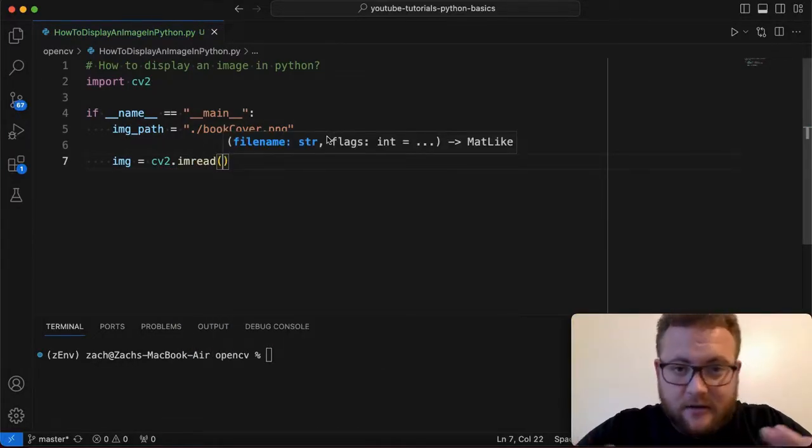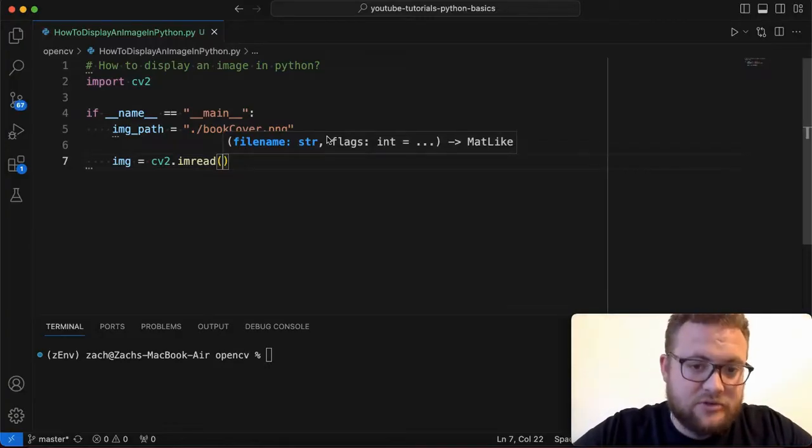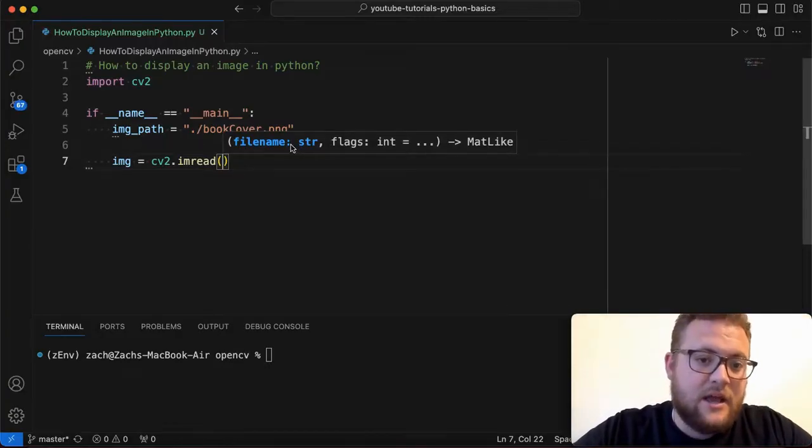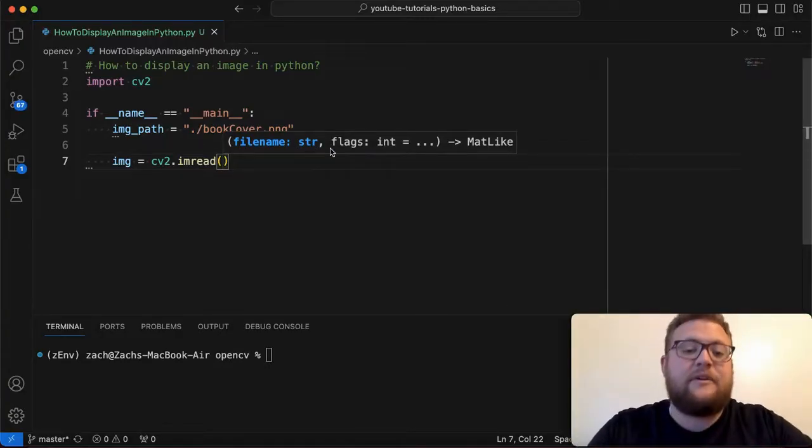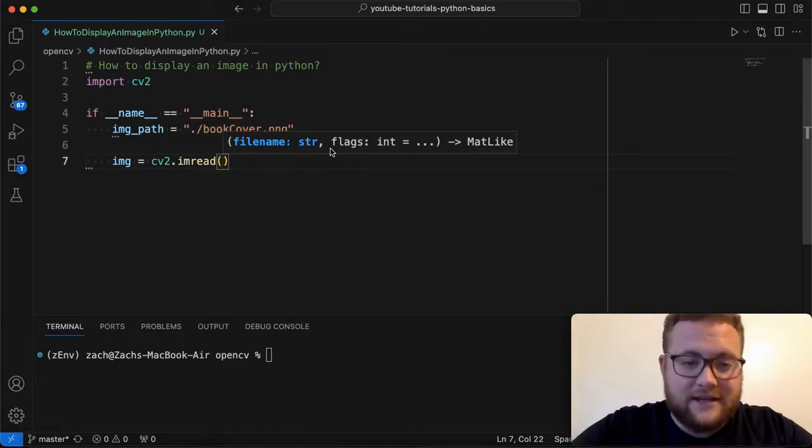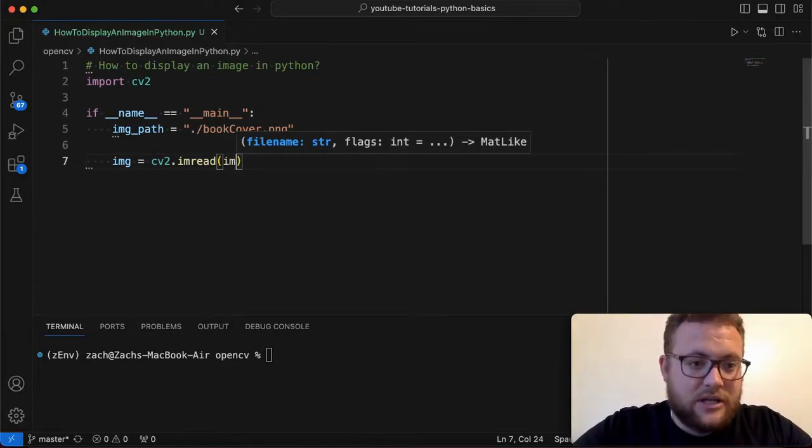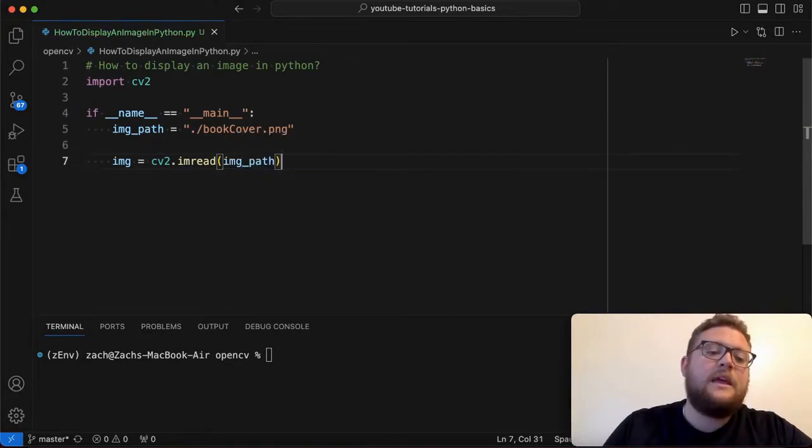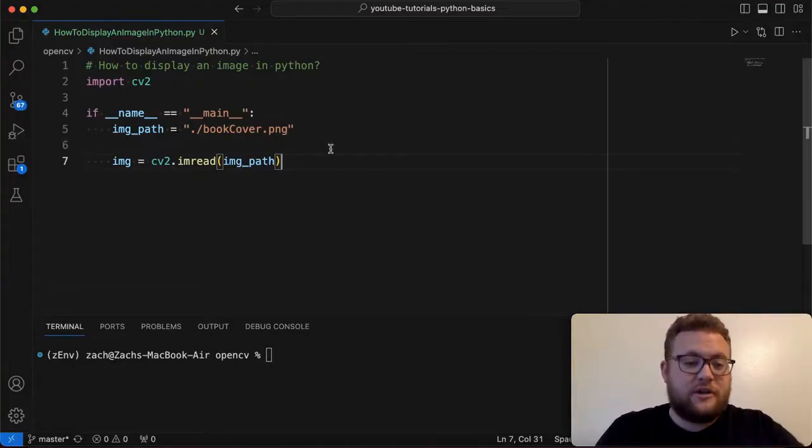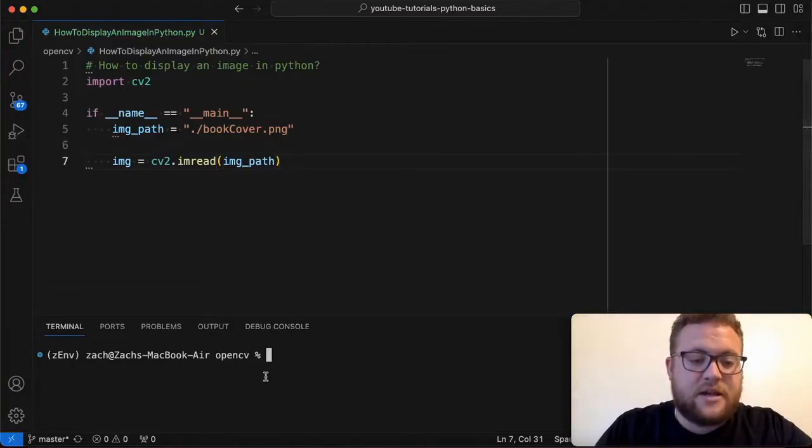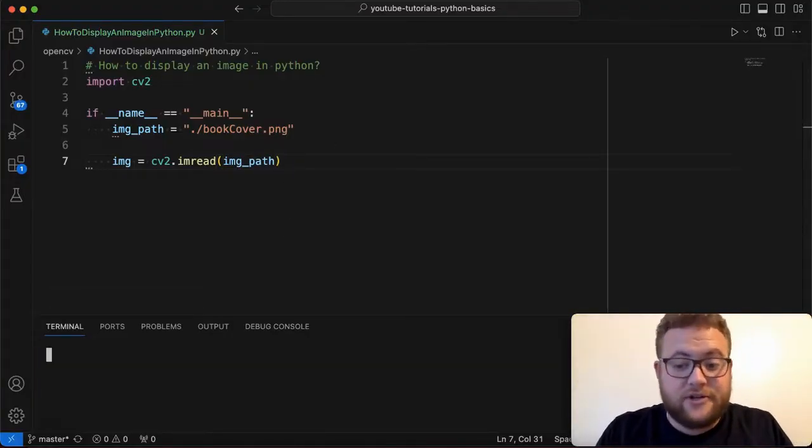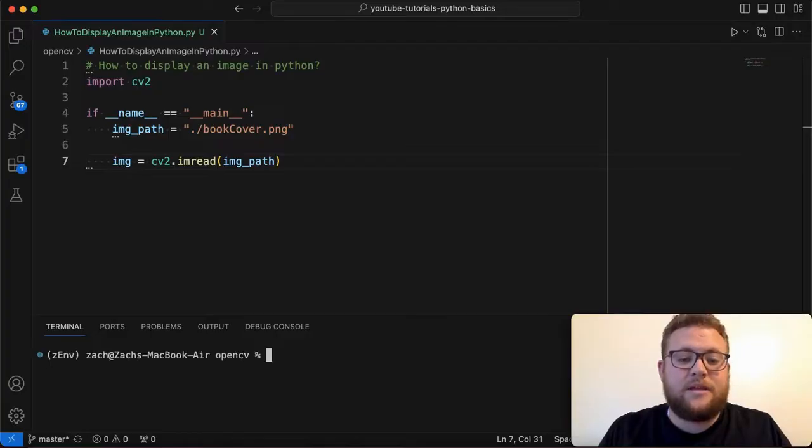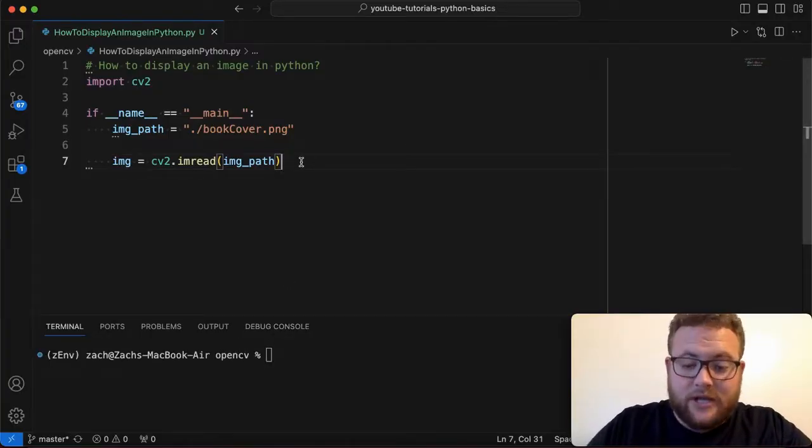So if you look at the intellisense that our IDE helps us with it says that imread takes in the file name or the path to the file and then any flags that you may have. So for our case we just need to put image path and then just like that that should if we run this we shouldn't get any errors nothing should be displayed at this time because all we're doing is basically loading it in.